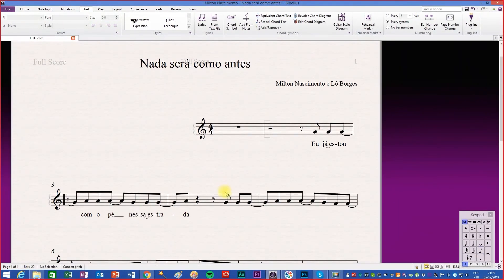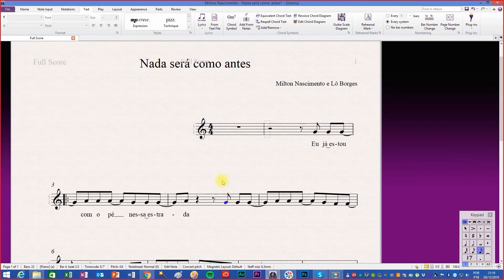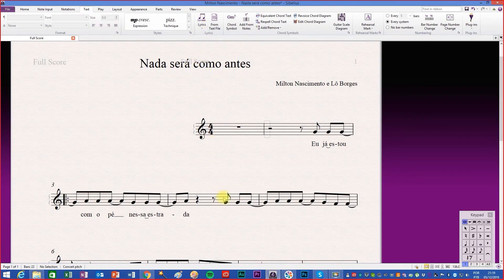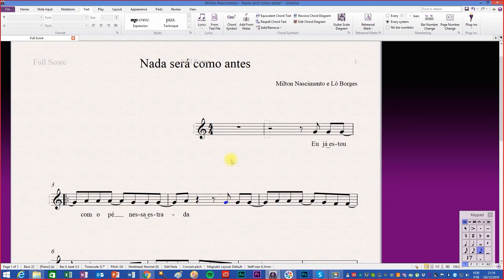This function can also be activated by simply clicking on the top of the lyrics button or using the shortcut Ctrl L.